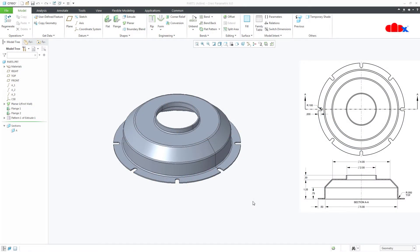When you design a sheet metal part in Creo Parametric, you must understand your manufacturing process through which the part is getting made, to understand the flat pattern you require.